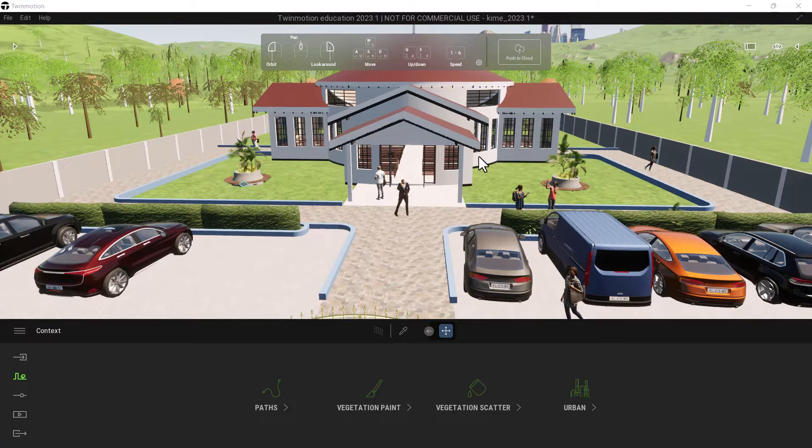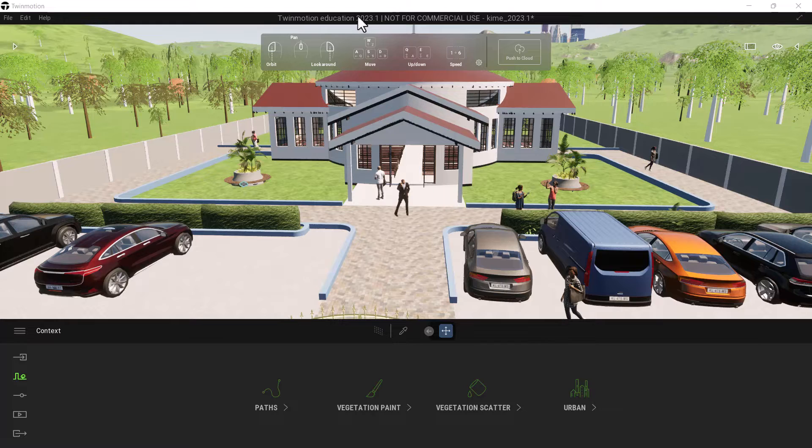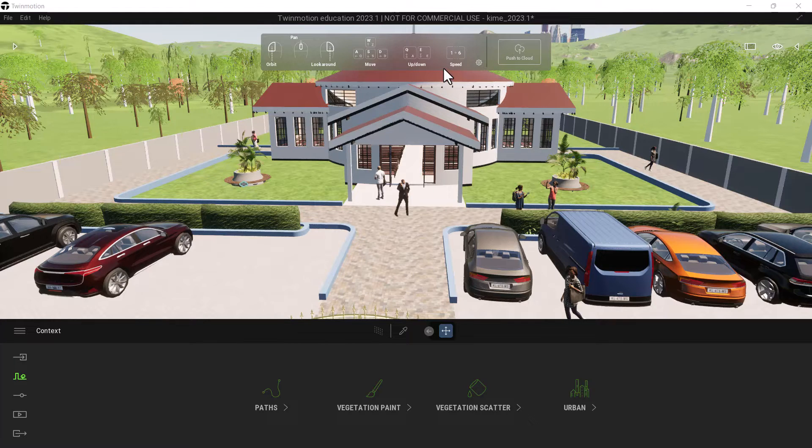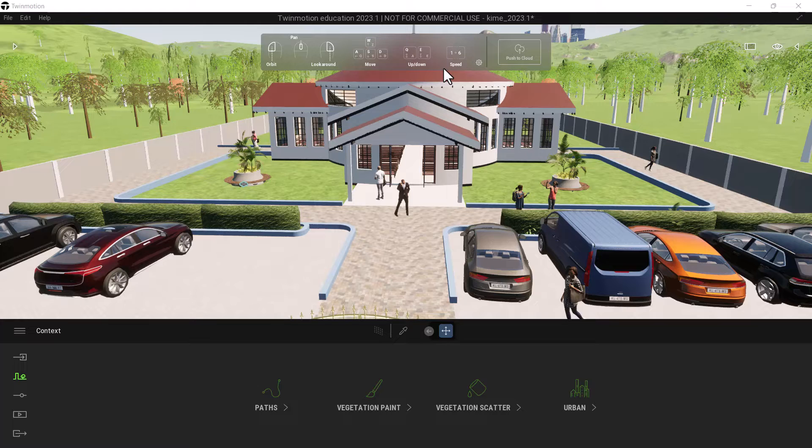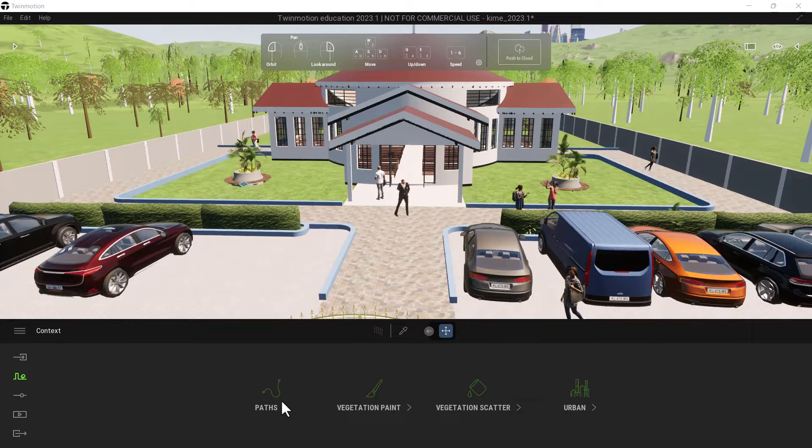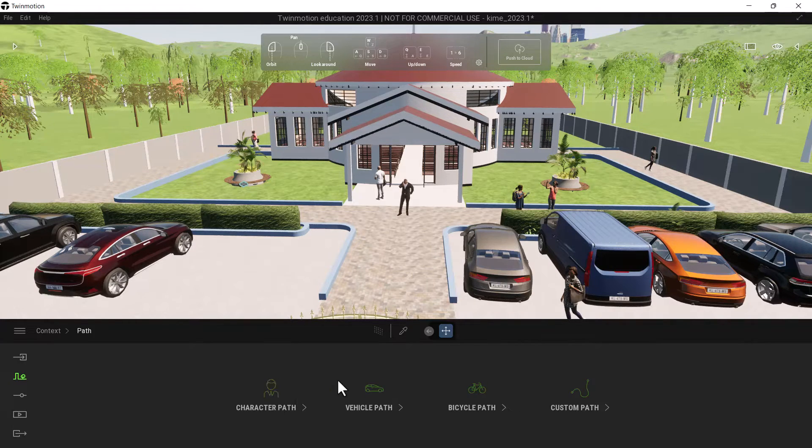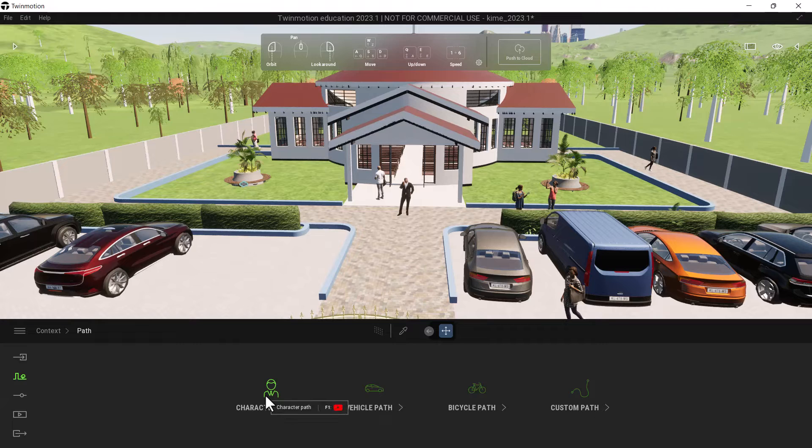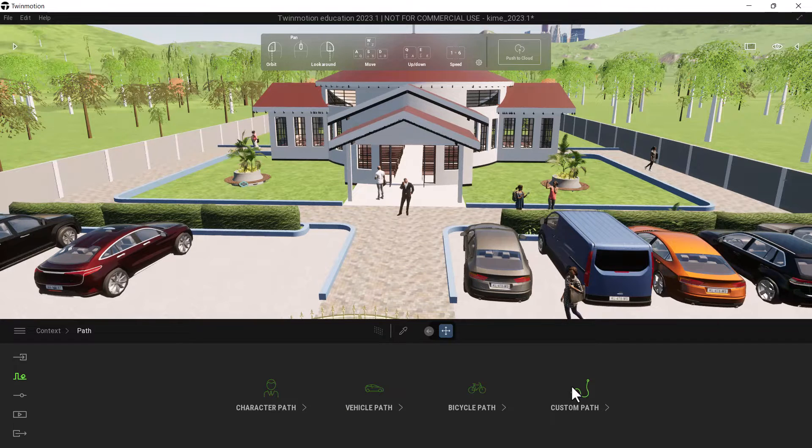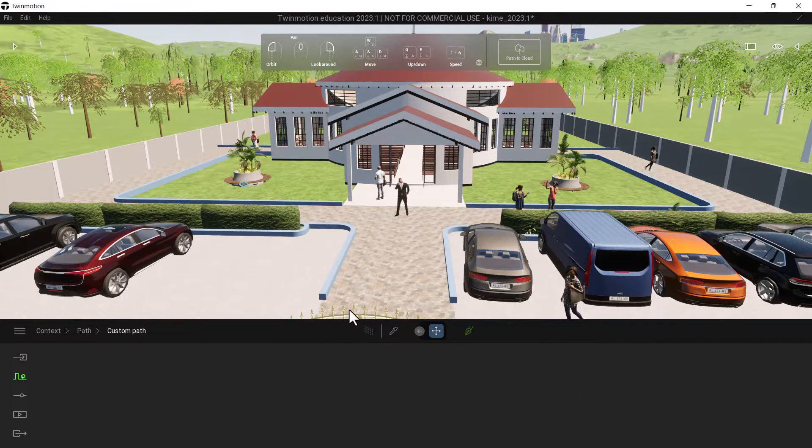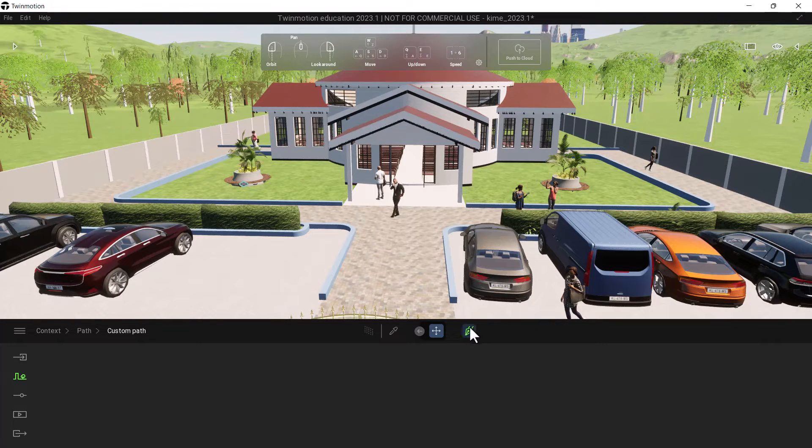So this is 2023, we are using the newest version of Twinmotion and what I want to show you is how you can be able to fix the issue that comes with the custom path. In previous versions of Twinmotion if you are using the custom path, all you had to do was to come to